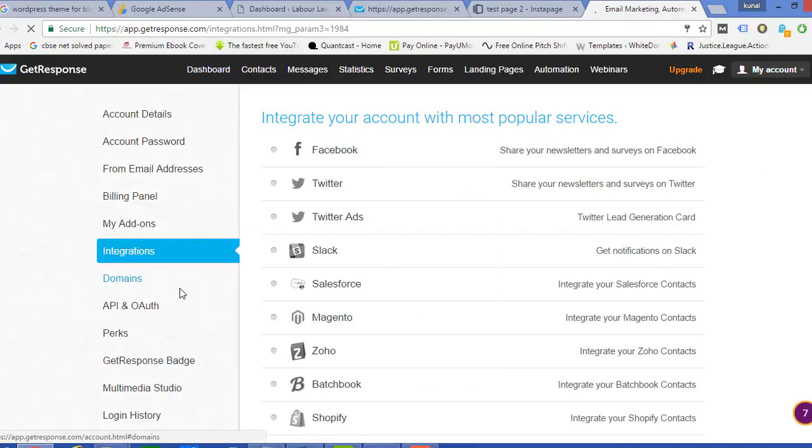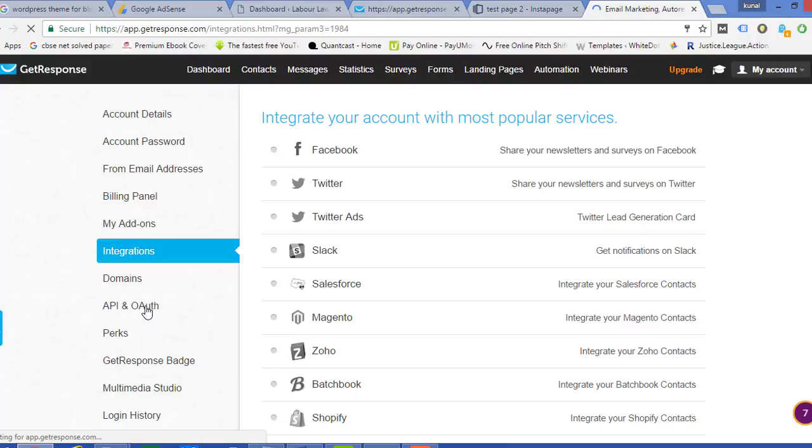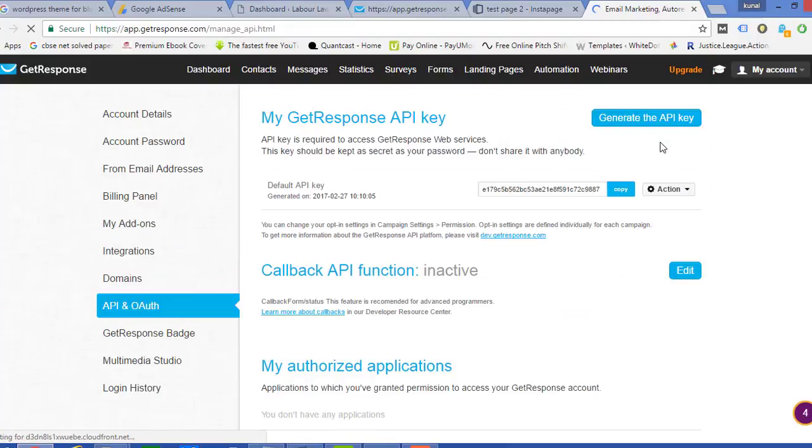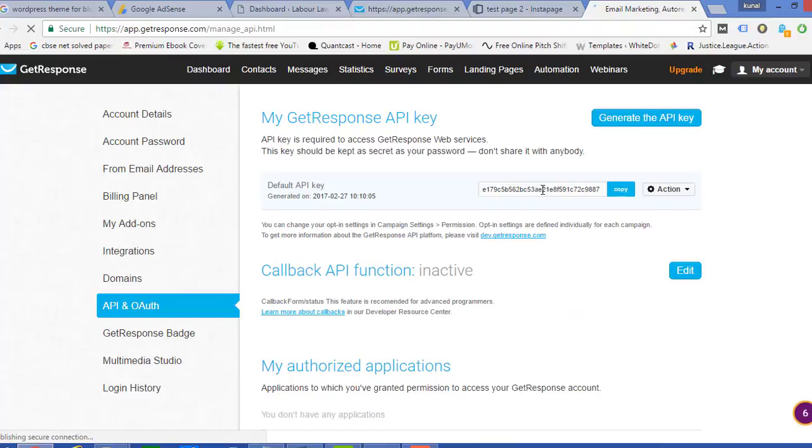And after that I can see an option of API and Authority. I just need to simply click it out here and API will appear out here somewhere. Yeah, here it is. This is my API key. I have copied this API key.